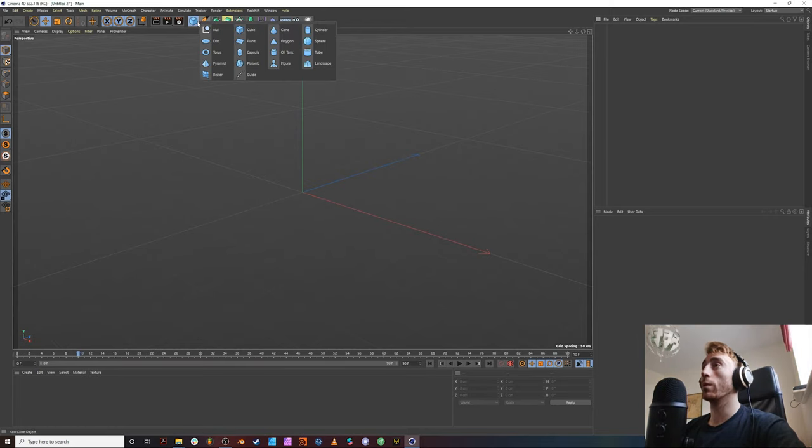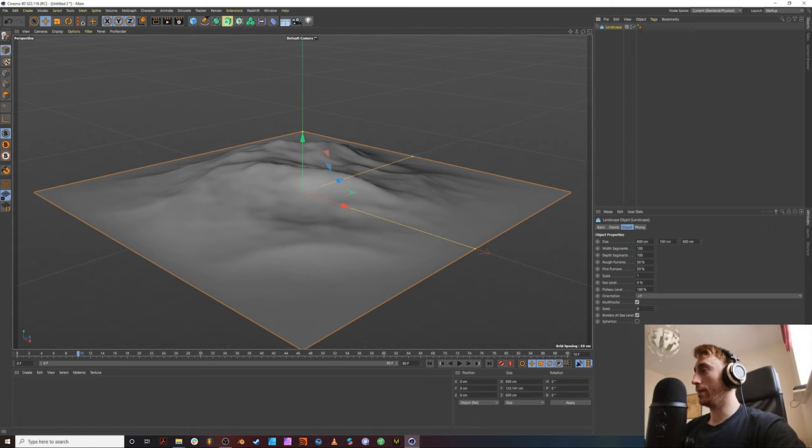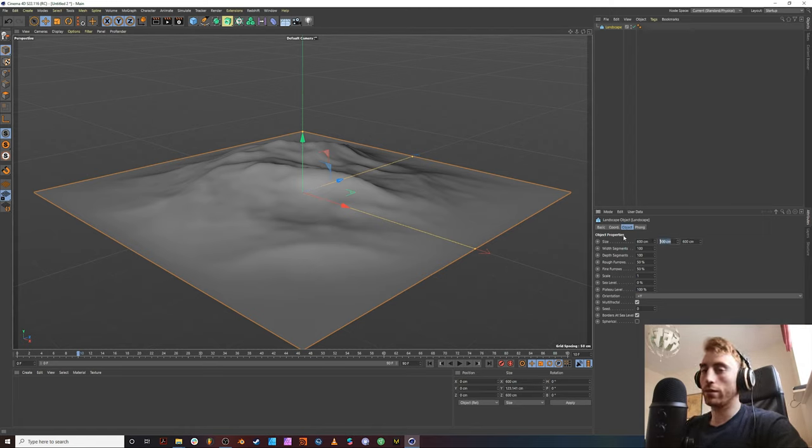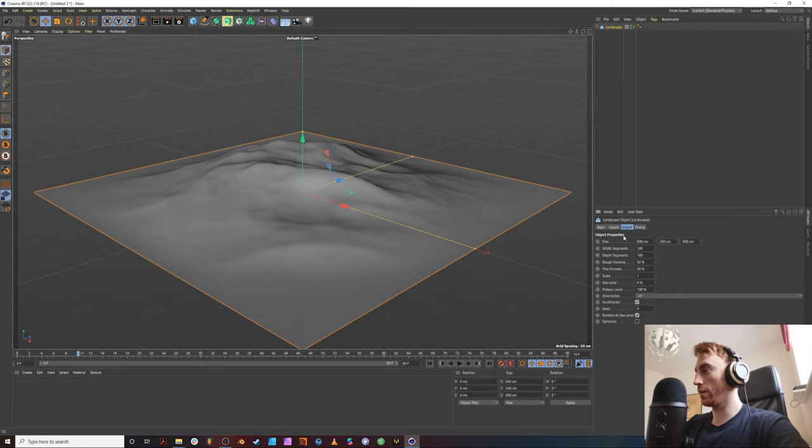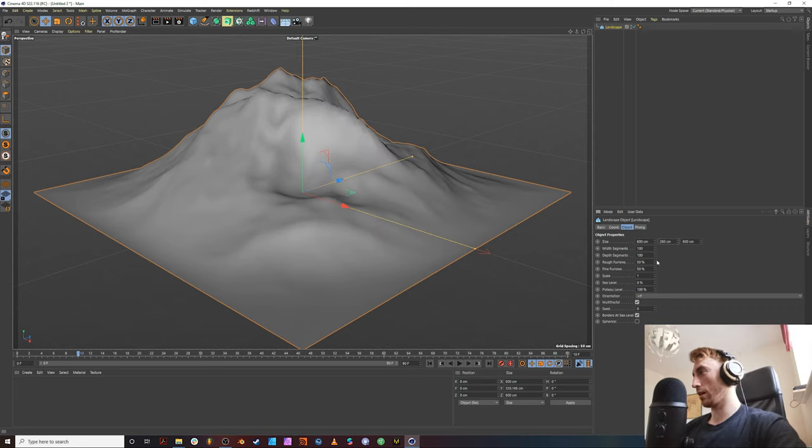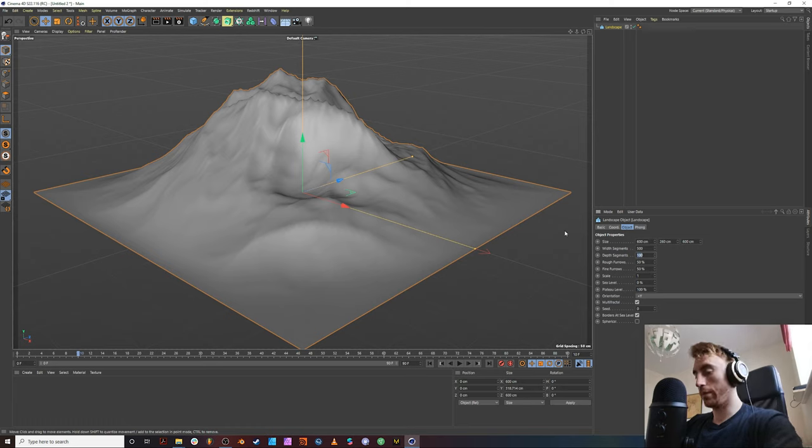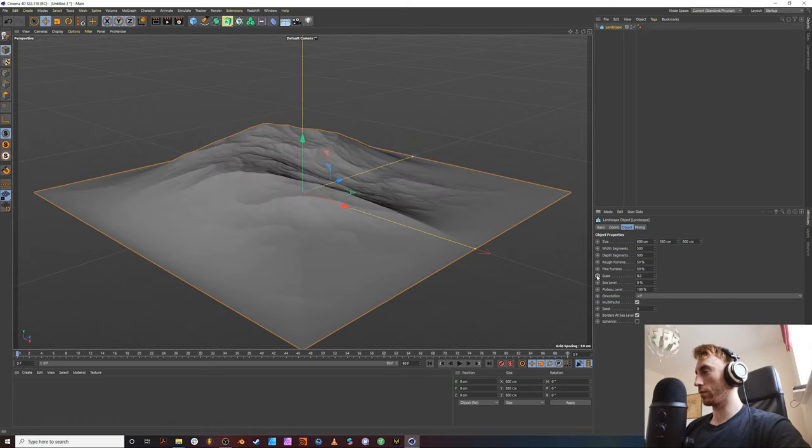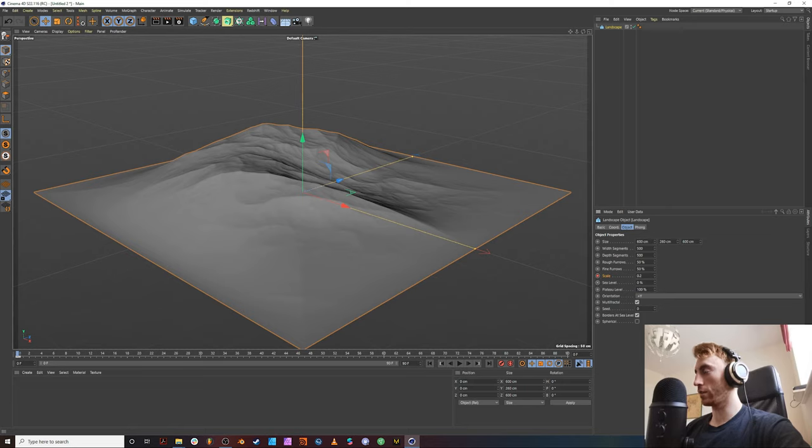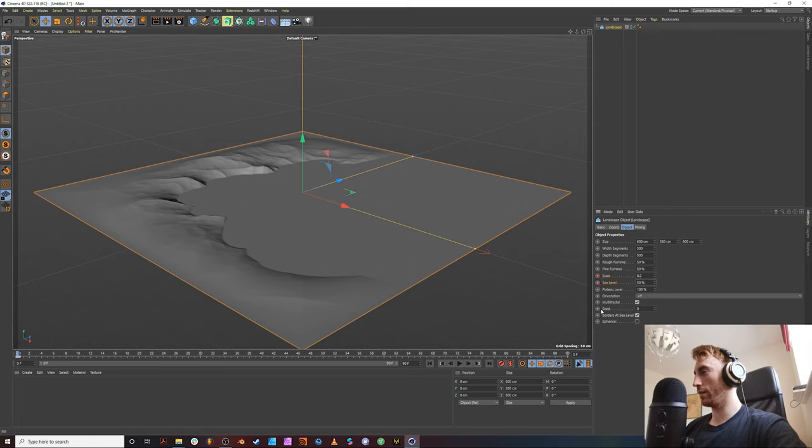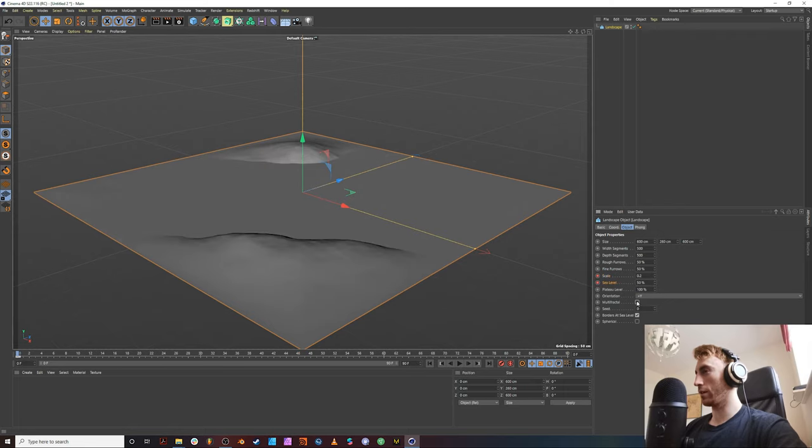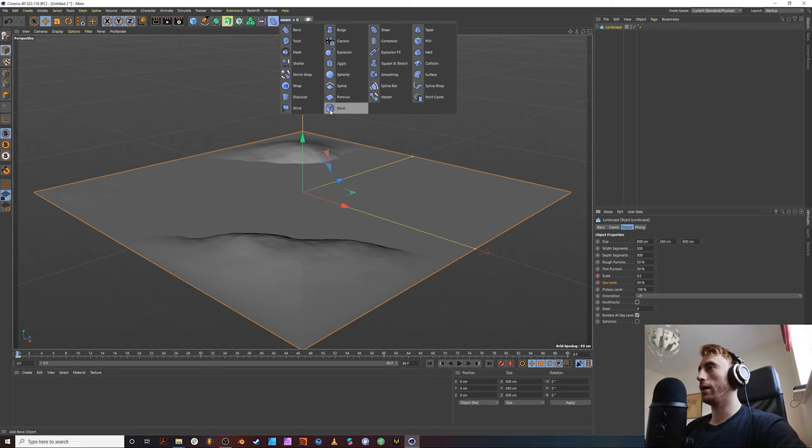Now, we want to add a landscape. You know, you can mess with these values. This is kind of experimental anyway. Let's bring this to 260, bring our width and depth seconds to 500. Let's bring our scale down. Just add a stopwatch on this. Bring this up to 50. Add a stopwatch on this. Untick multifactorial. Now, the next thing we want to do, add a modifier.